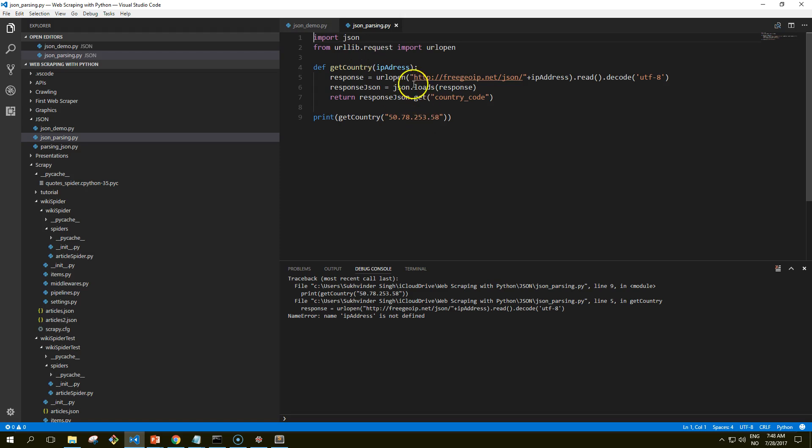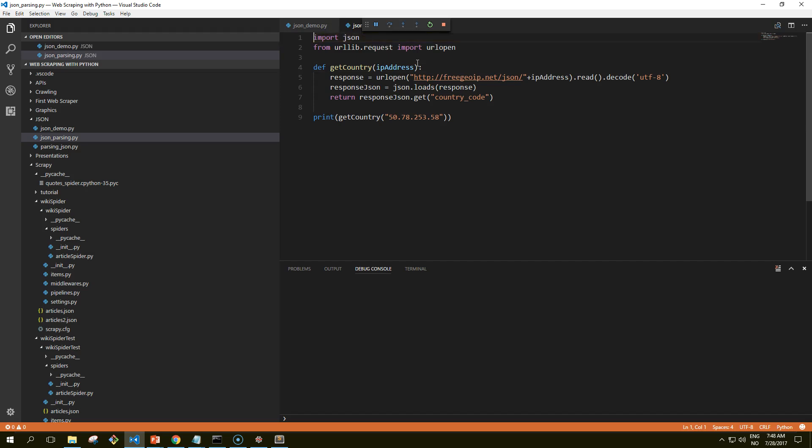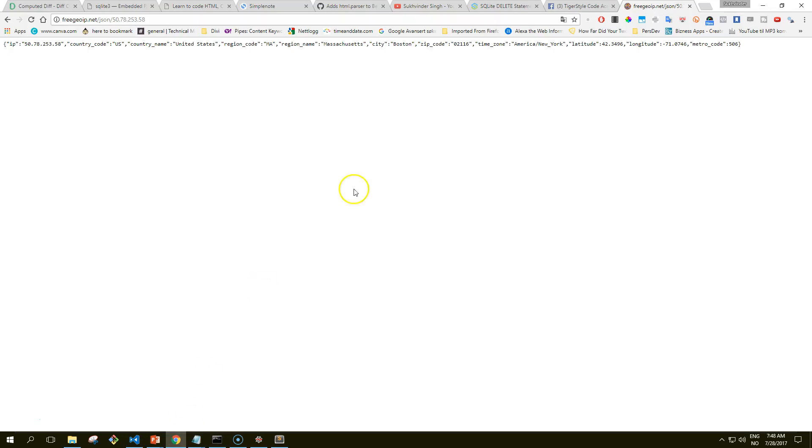IP address is not defined, it's because I'm a typo master. Okay, this prints out the country code for the IP address that we entered, and we can check that here if that's correct. Country code US, yes that's correct.